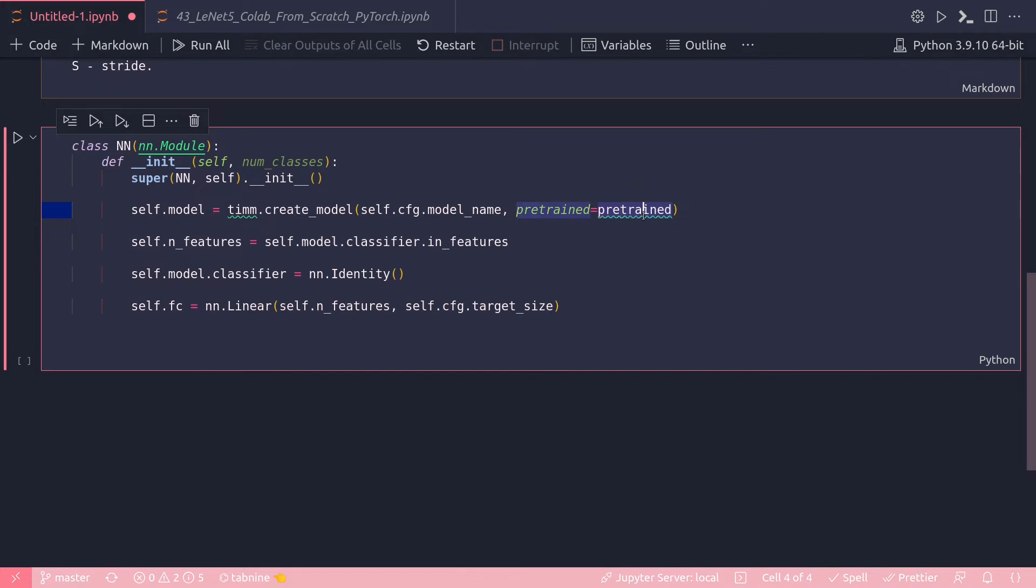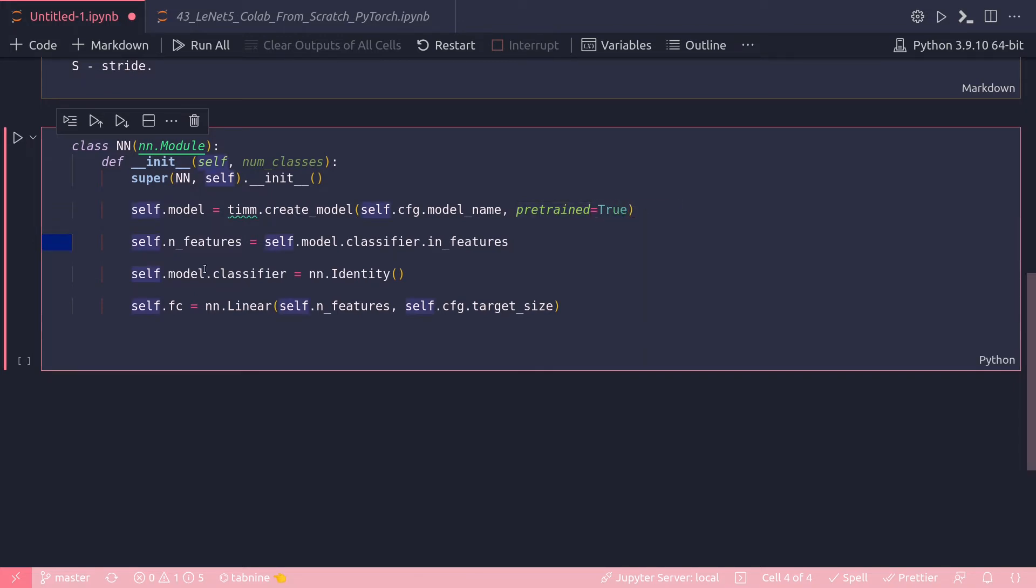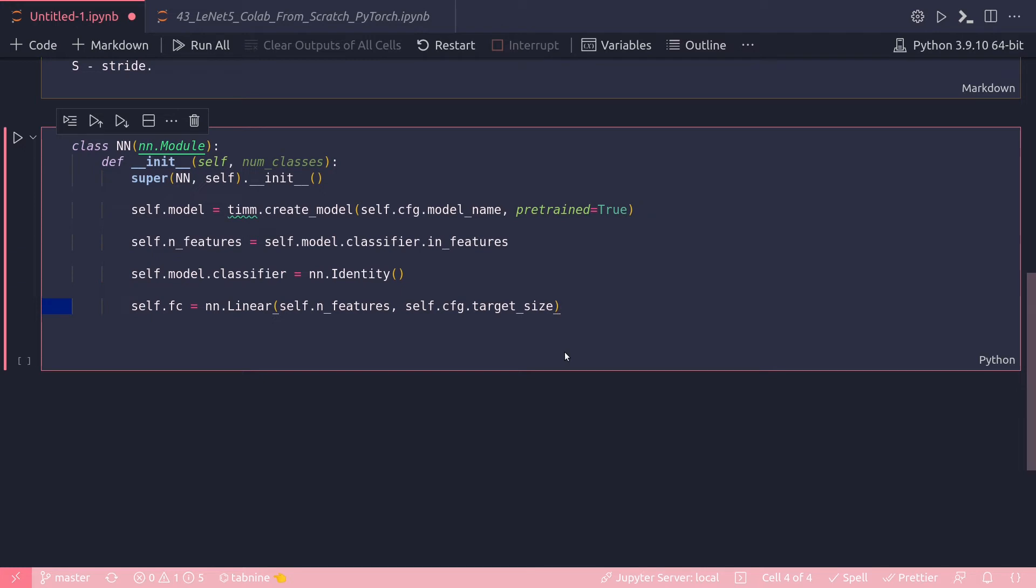And pre-trained will also be defined somewhere separately outside this class. Normally it's just true in this case. And then I define number of features, model.classifier = nn.Identity, and finally this fully connected layer where I define the in_features and also the target size.